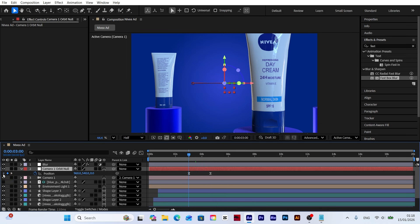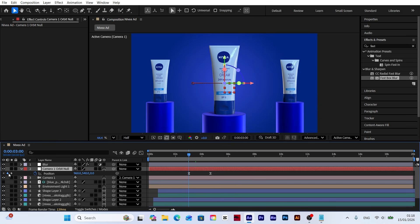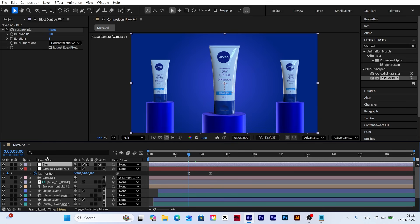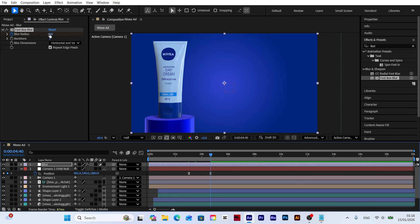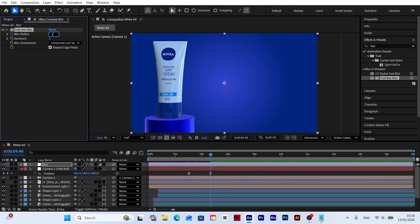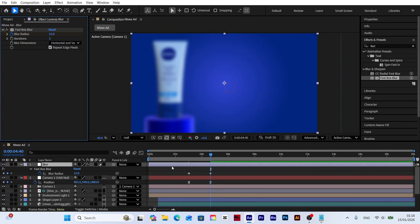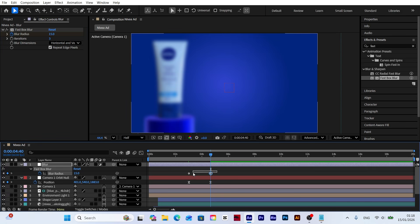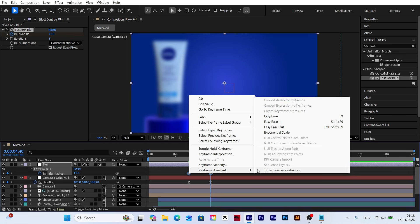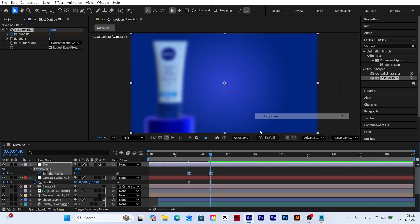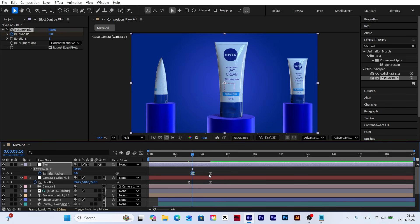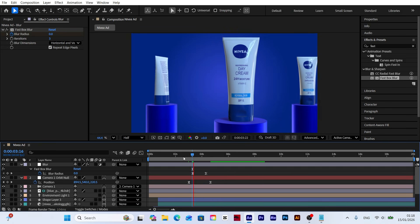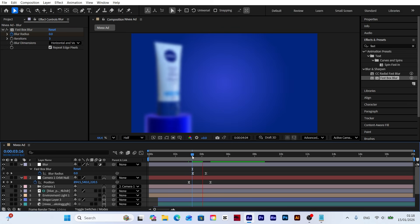Now select the blur layer and add a keyframe to blur radius. Move to the last keyframe and increase the radius. Finally, press U on the blur layer, select all keyframes, apply easy ease, and fine-tune the timing to perfectly match the camera movement.